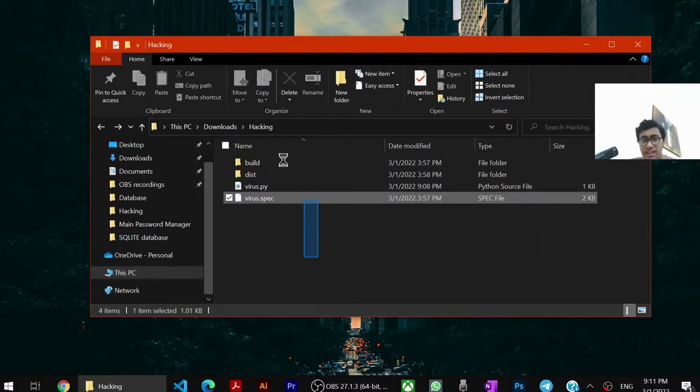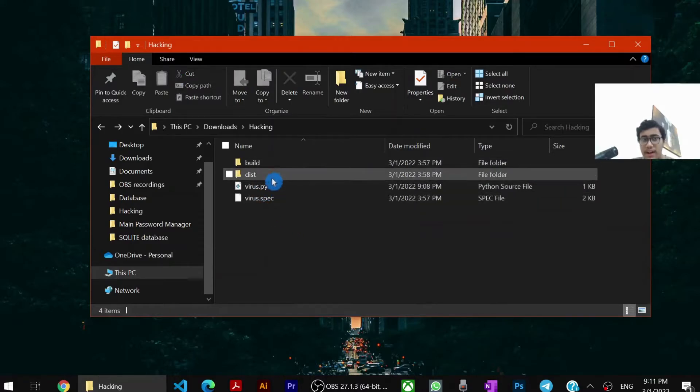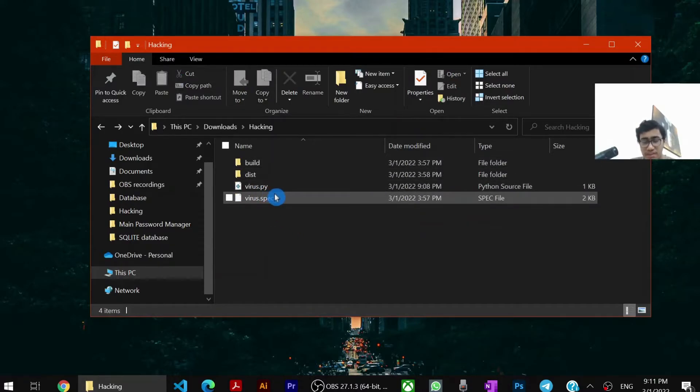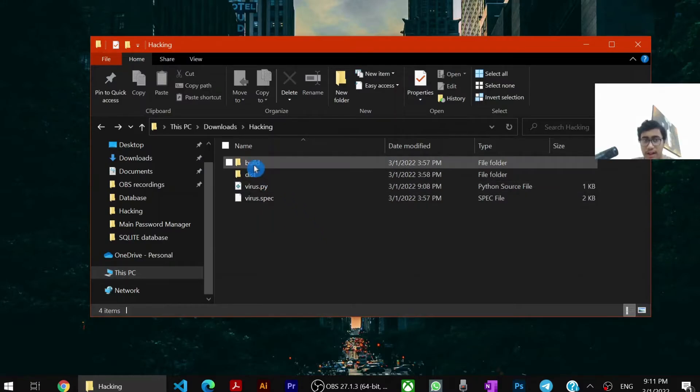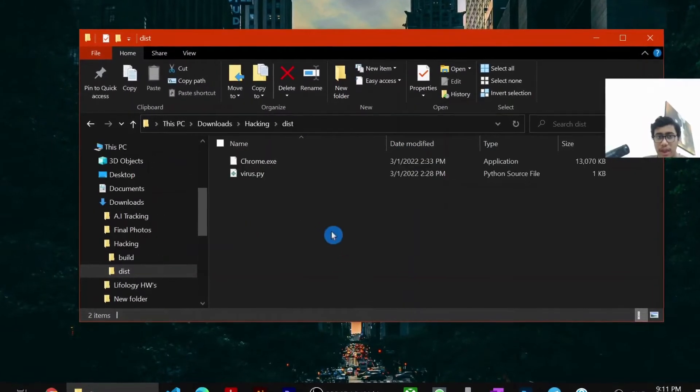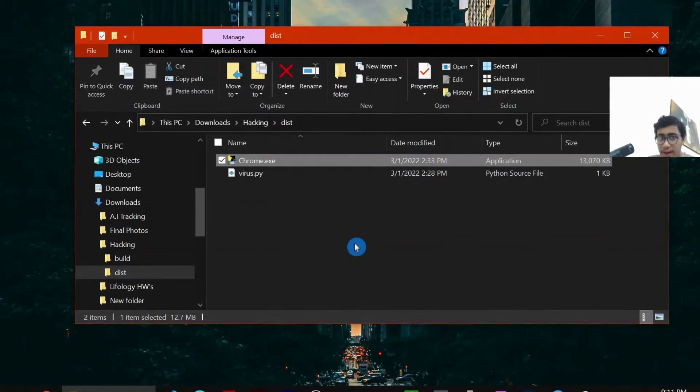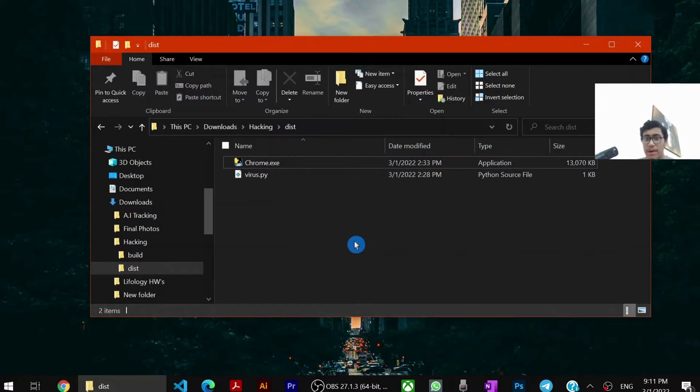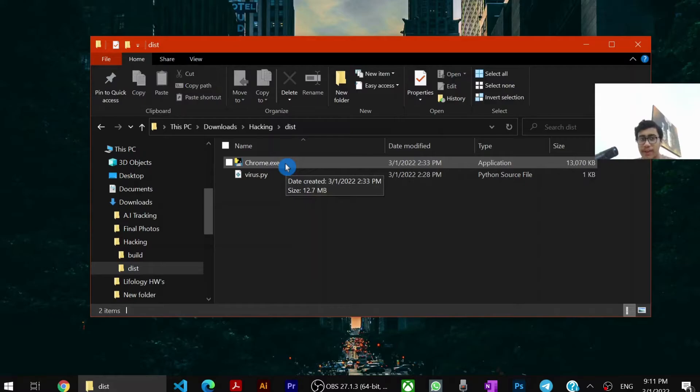So when the exe file gets created, you will get a folder like this called build, dist, virus.spec. The filename.spec. These are all the support resource files. You just have to go into your dist folder. And here you will be able to see your exe file. Now remember we have made the exe file. So now we can give it to anyone in a compressed folder or something. And we can embed it and give it to them. So they can run the file and get scared.